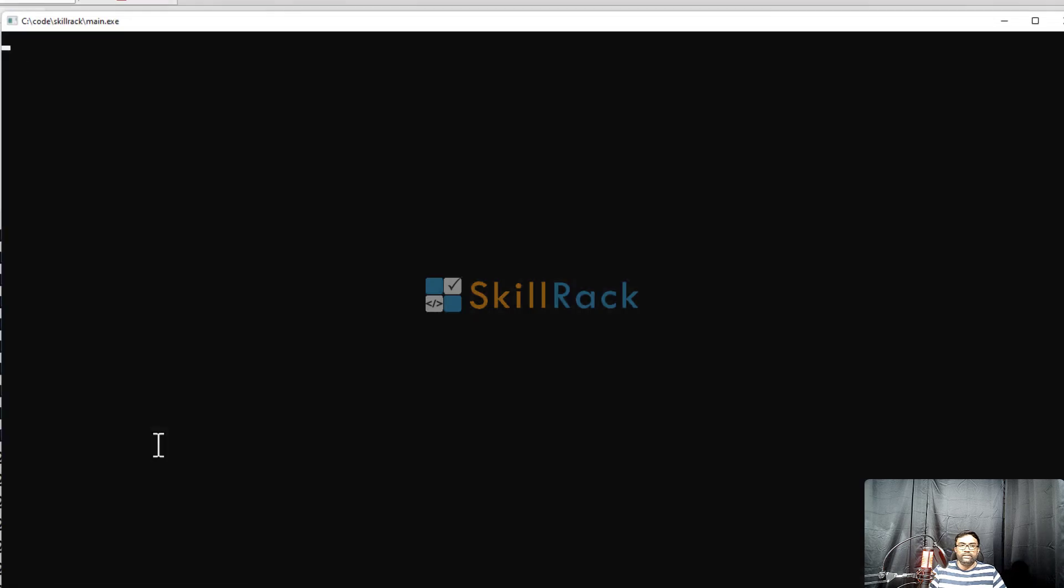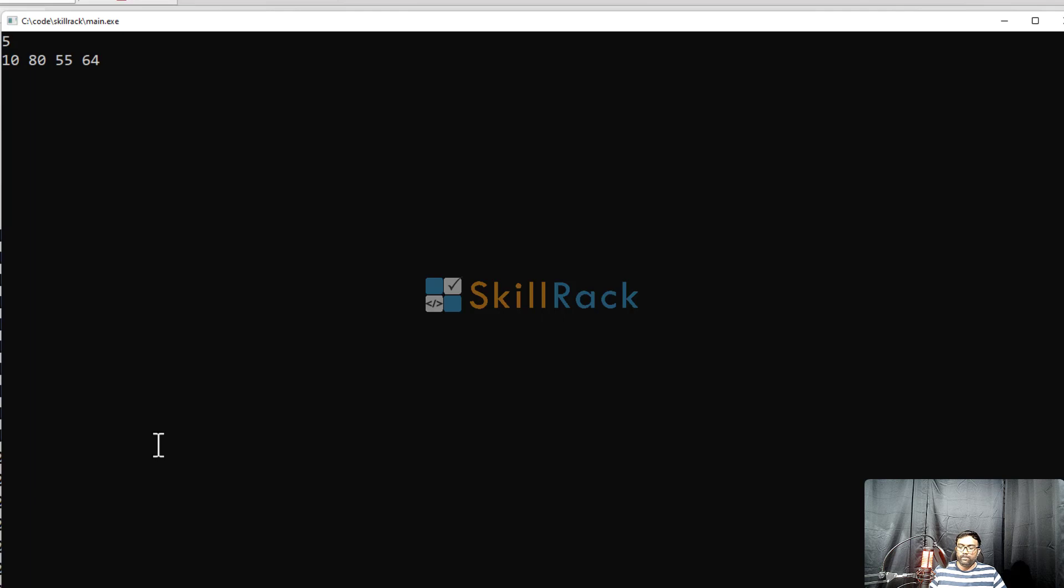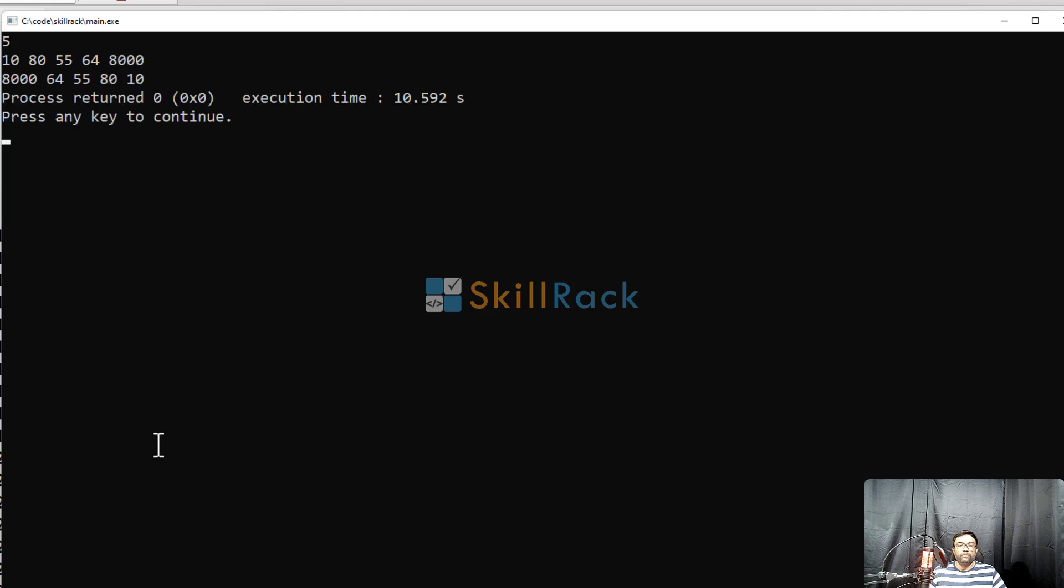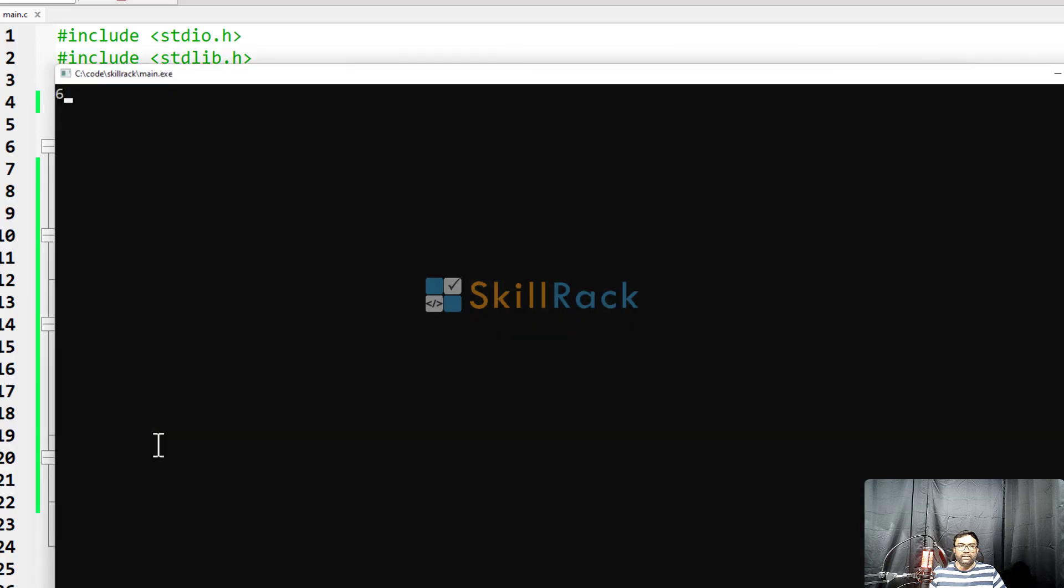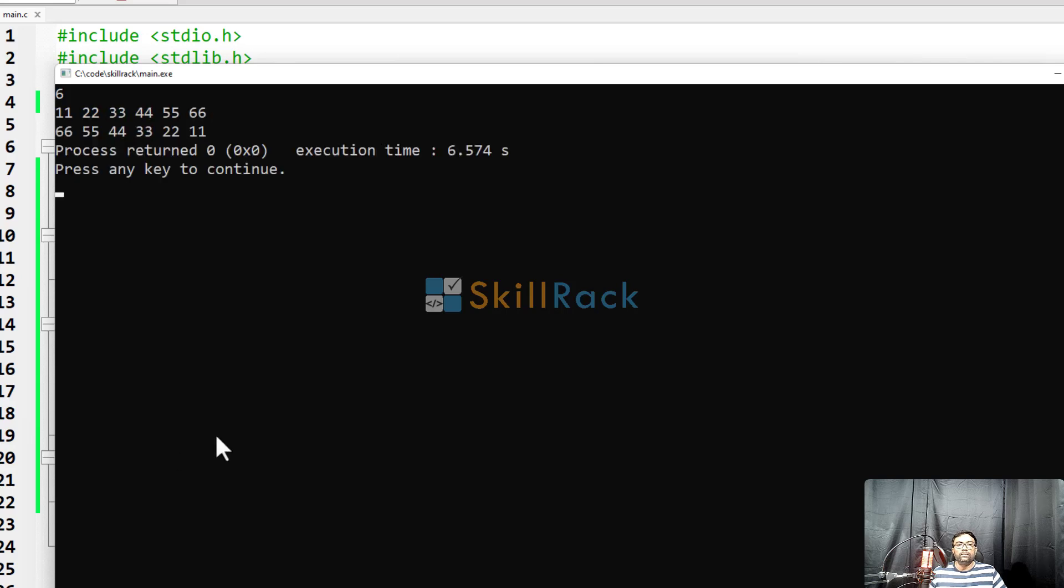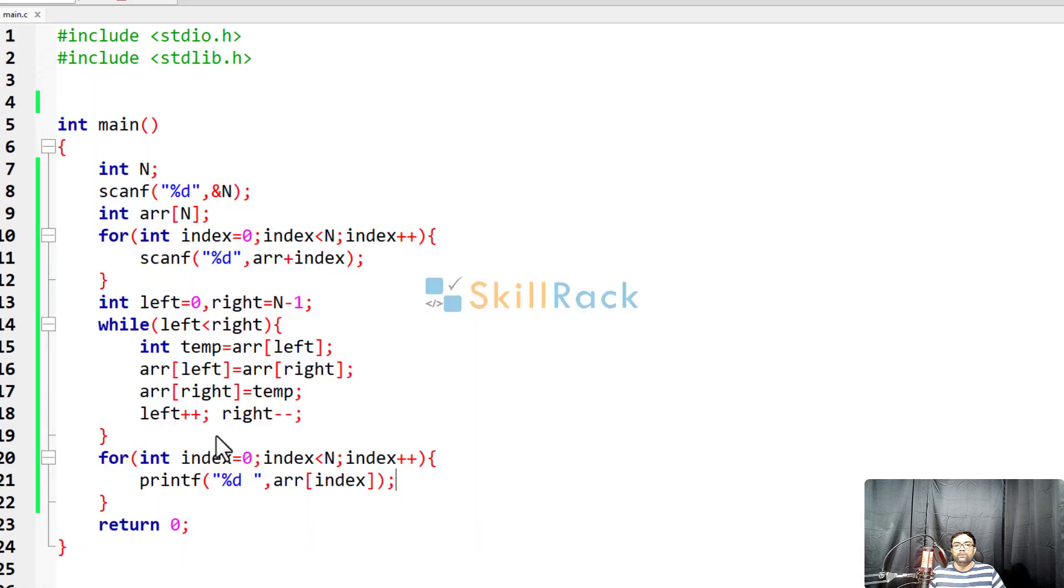So now let us execute the program. So I will give 5 values. So you can see that the values are reversed. So let me give an even length array. So 6 values I have given and the values are reversed. So based on our discussion, please try out this program and thanks for watching.